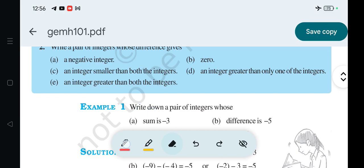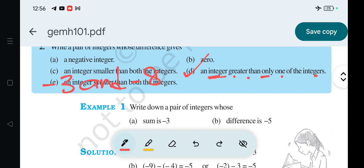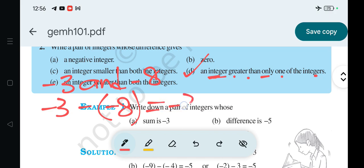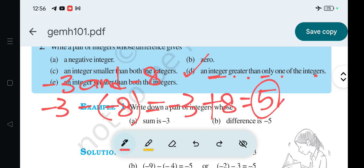Question D: an integer greater than only one of the integers. The answer is minus 3 and minus 8. So: minus 3 minus of minus 8 is equal to minus 3 plus 8 is equal to 5. And minus 3 is less than 8. So the answer is minus 3 and minus 8.